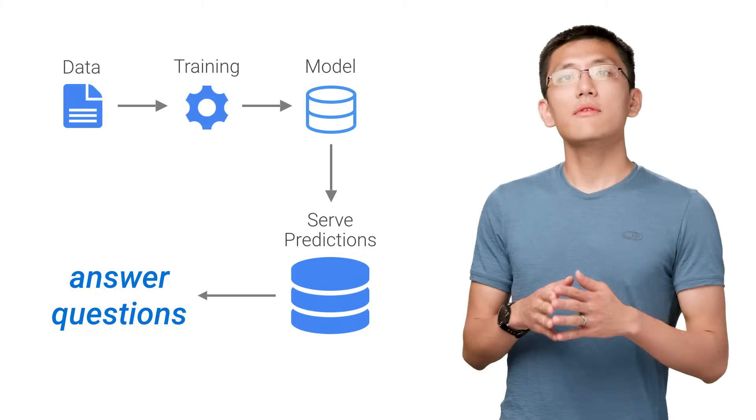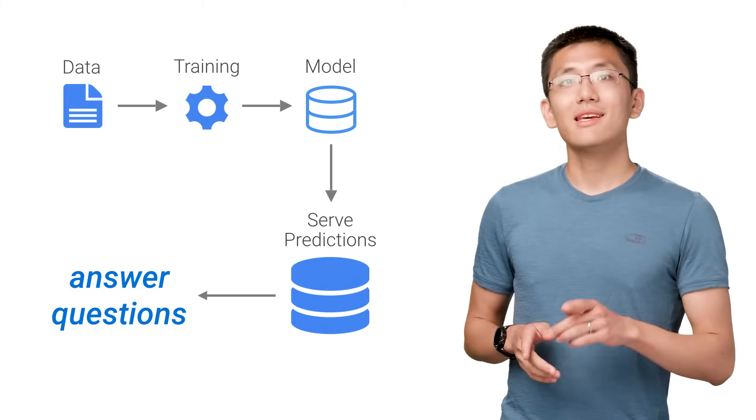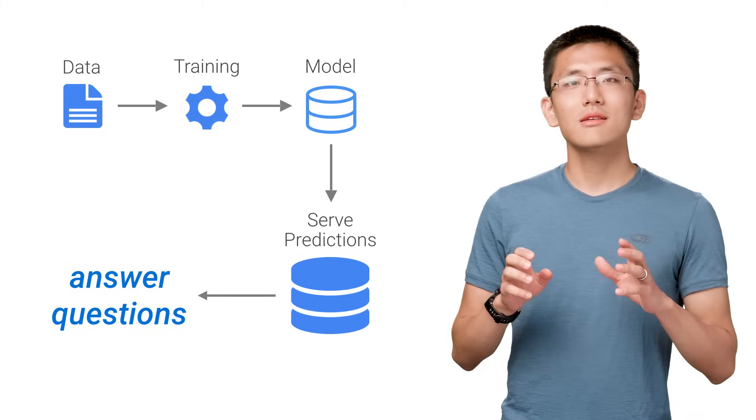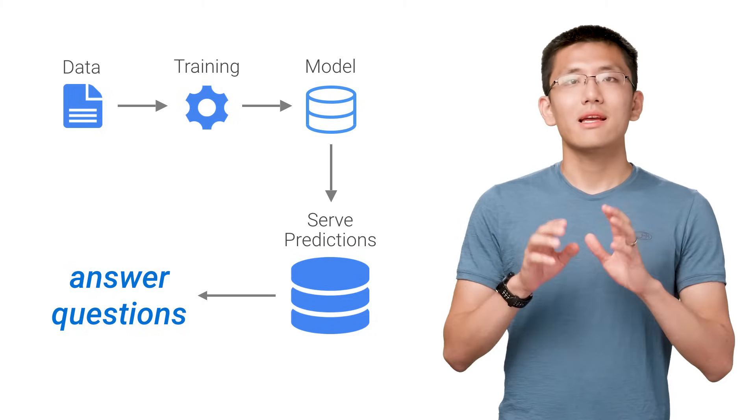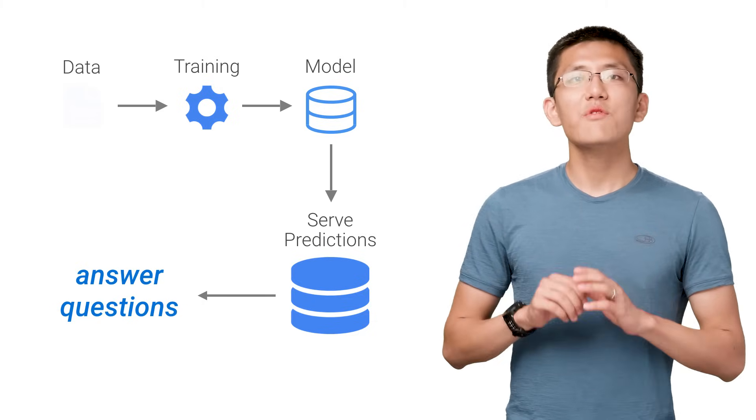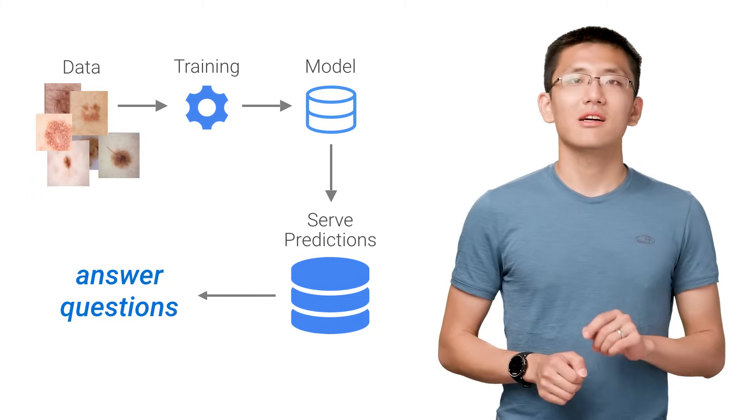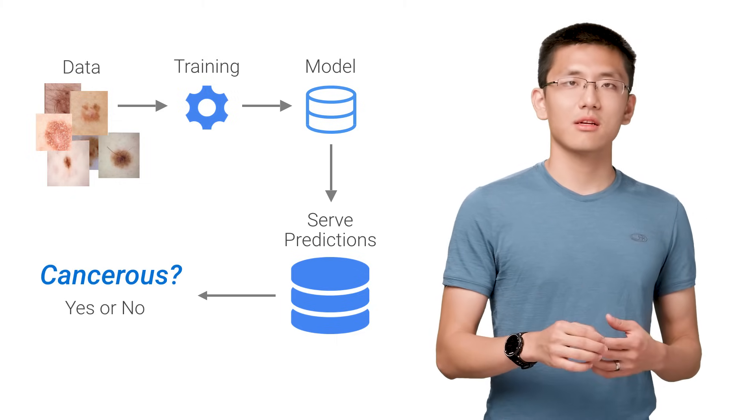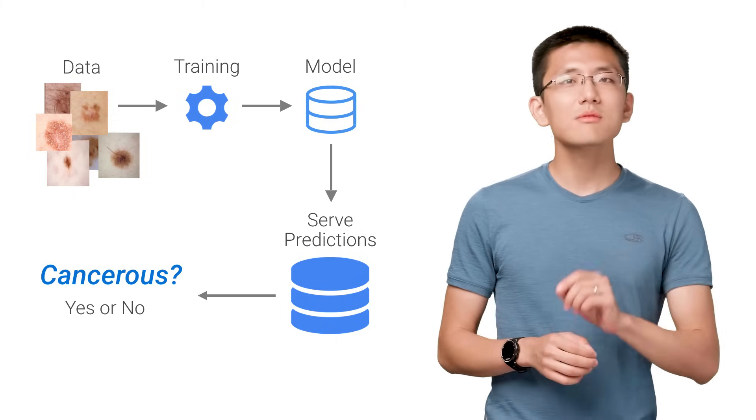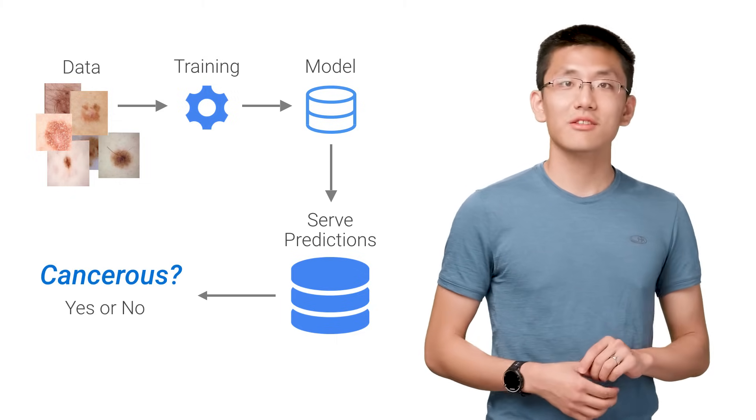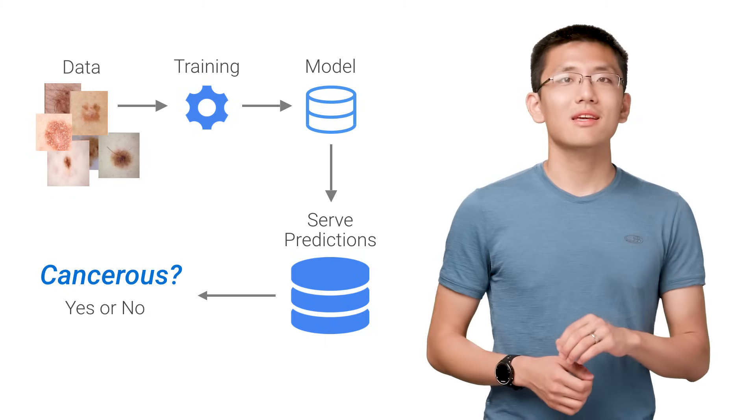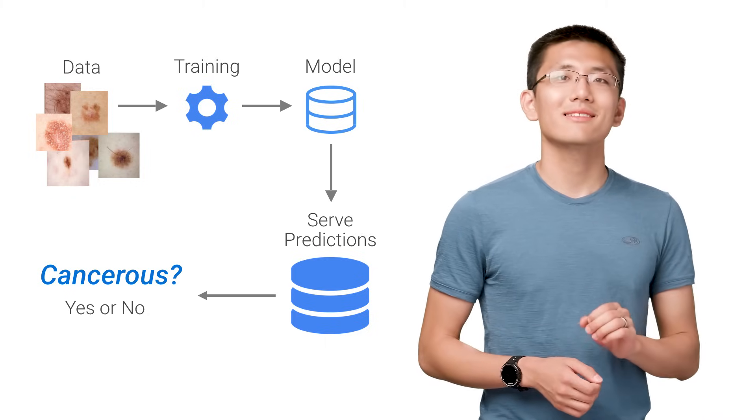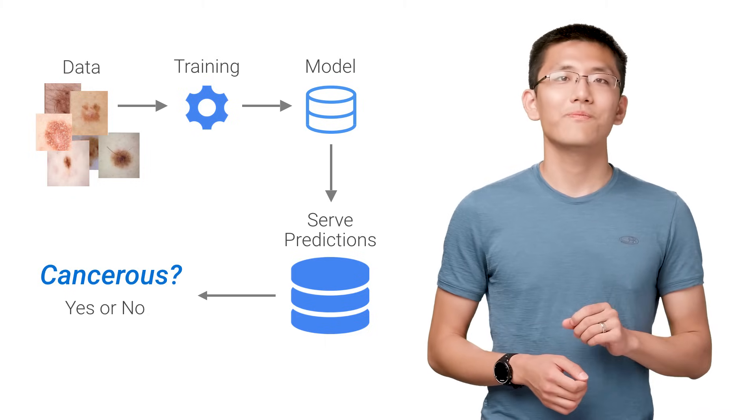As you may have noticed, the key component of this entire process is data. Everything hinges on data. Data is the key to unlocking machine learning, just as much as machine learning is the key to unlocking that hidden insight in data.